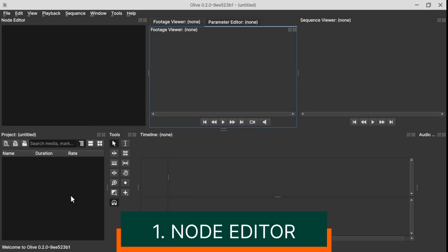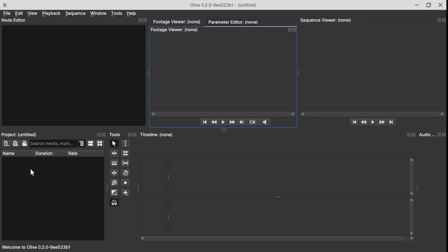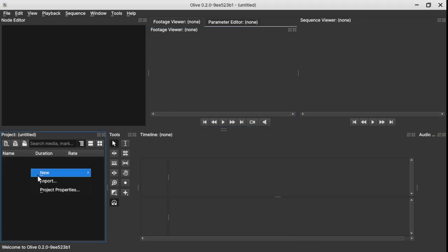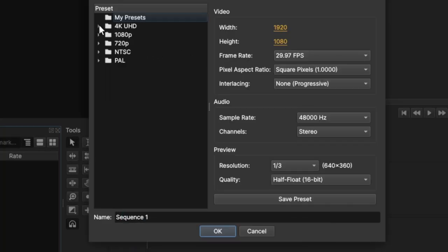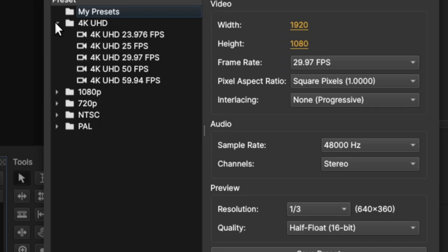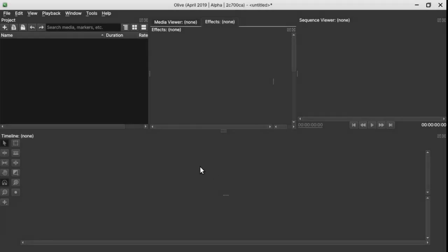To begin, the new thing that we all know about is the node editor here. To create a new sequence, right click, new, and sequence. In the new sequence pop-up window here in the 4K, you can see that you have different frame rates that you can choose according to your video's frame rate.